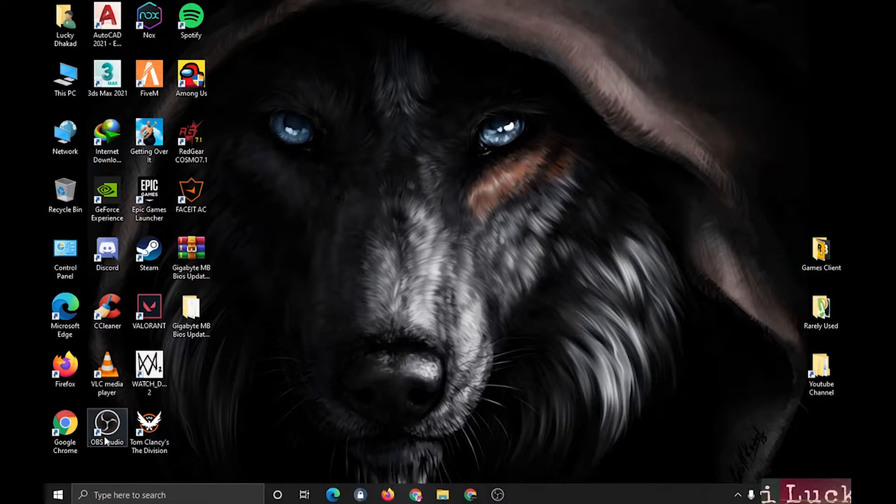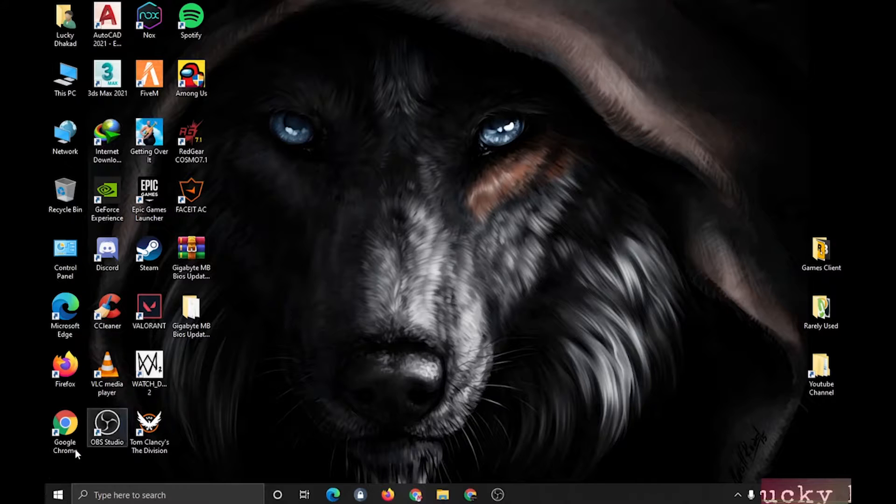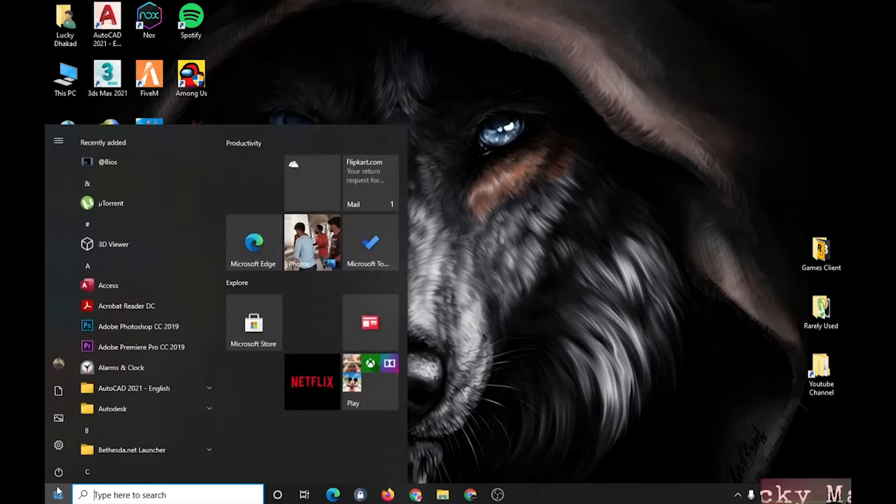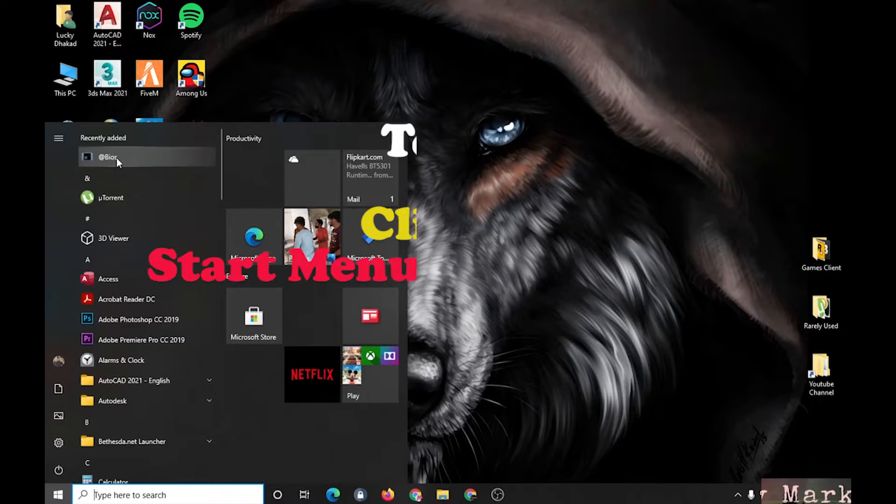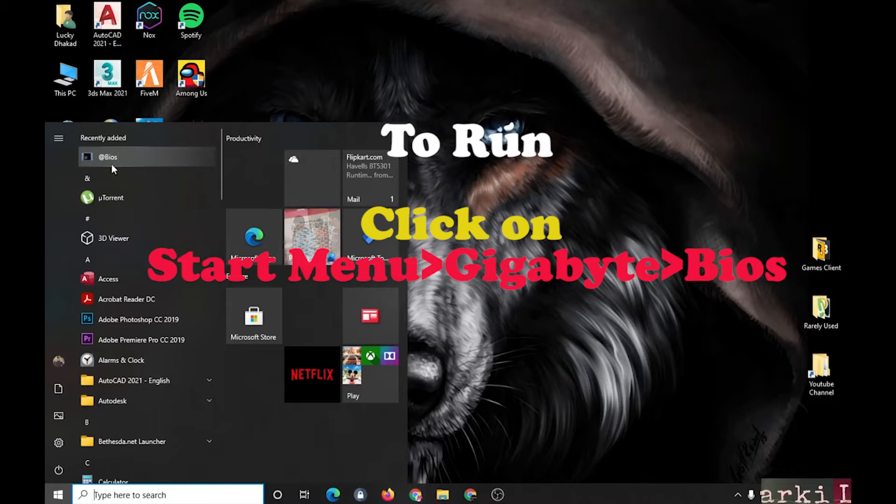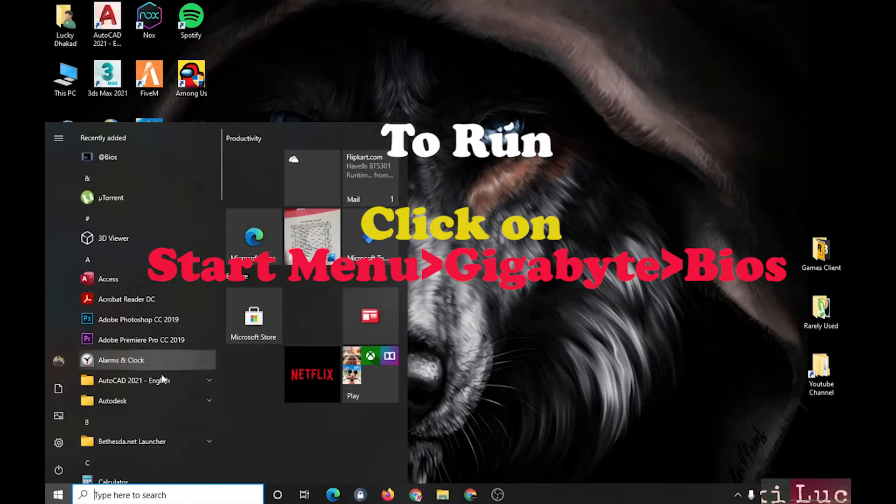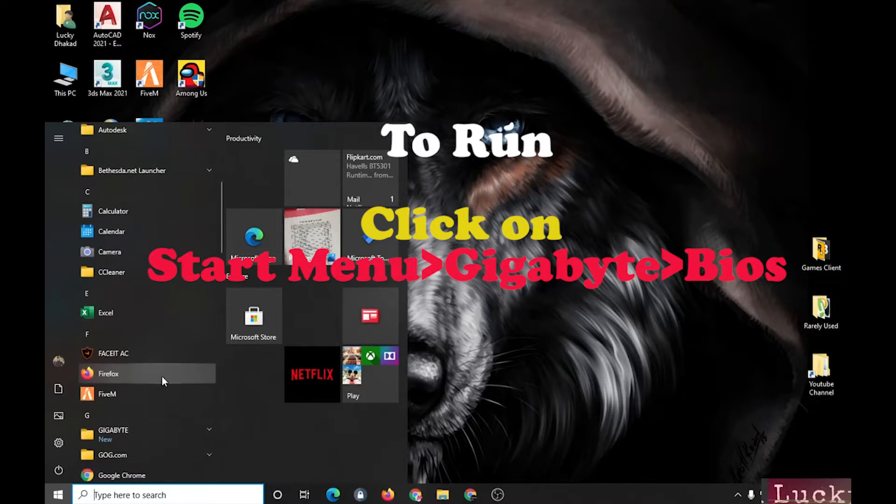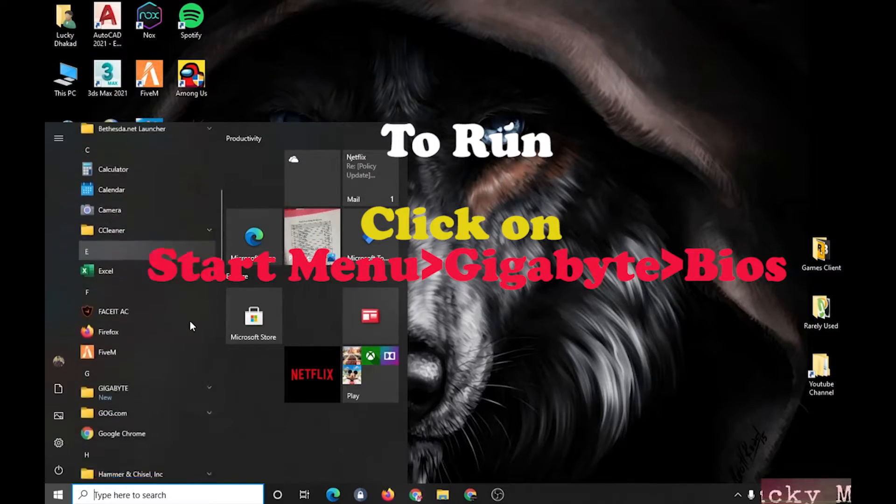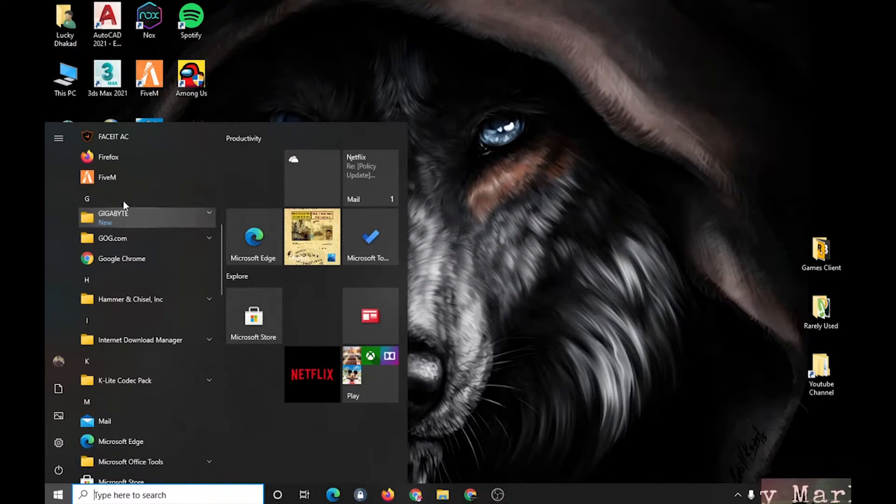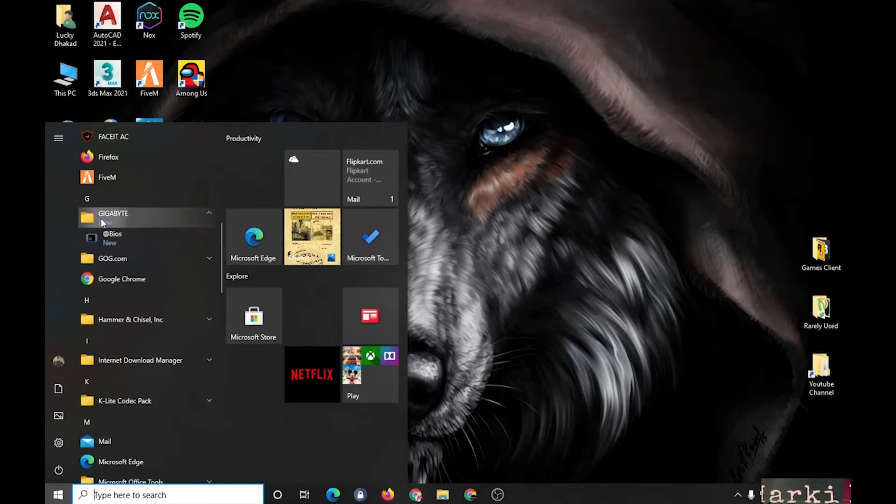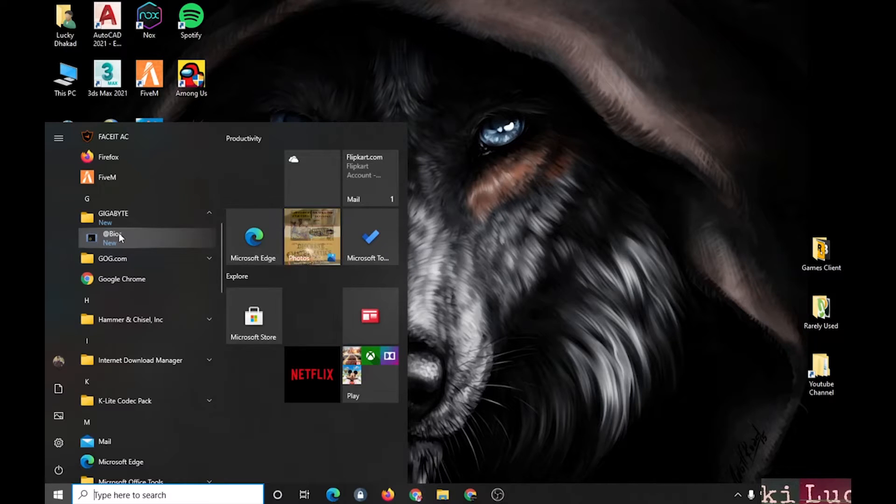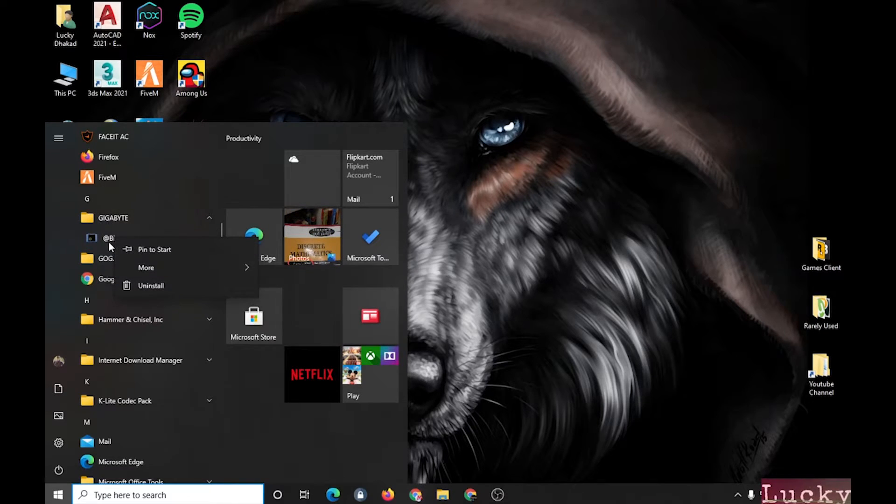For that, you have to click on the start menu and you can see here I have got recently added BIOS, or you can see it as Gigabyte also. Okay, now click on this BIOS.